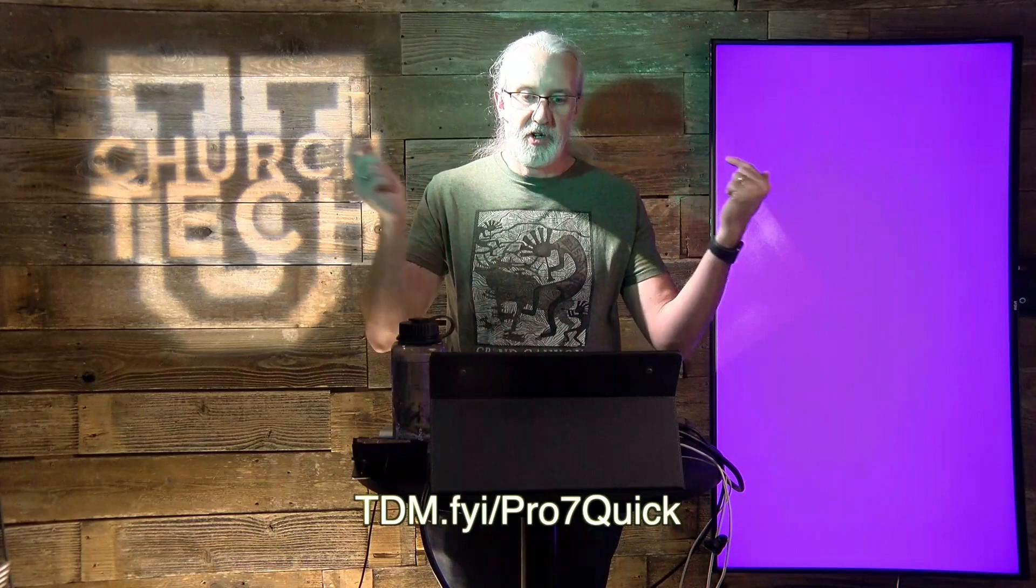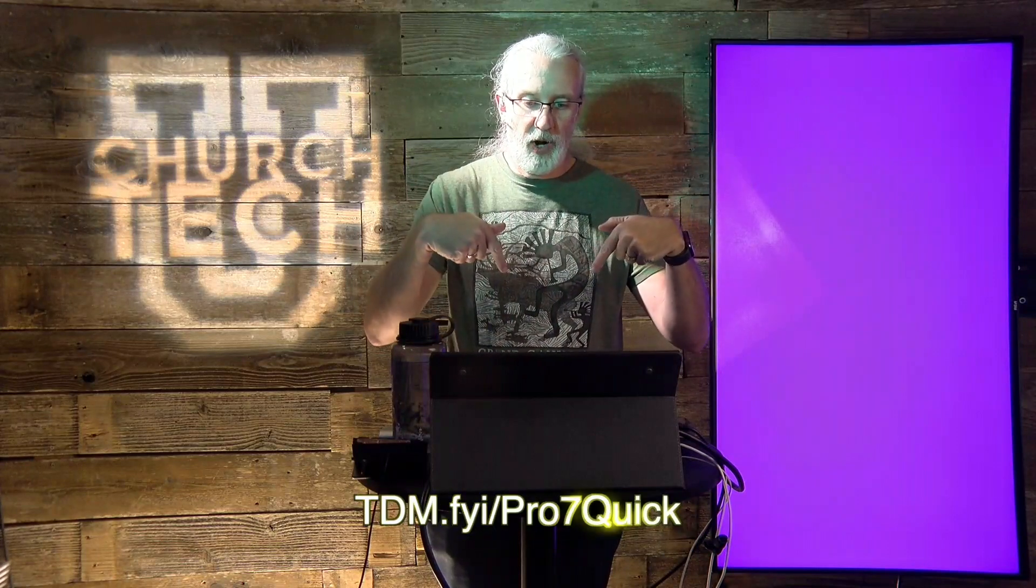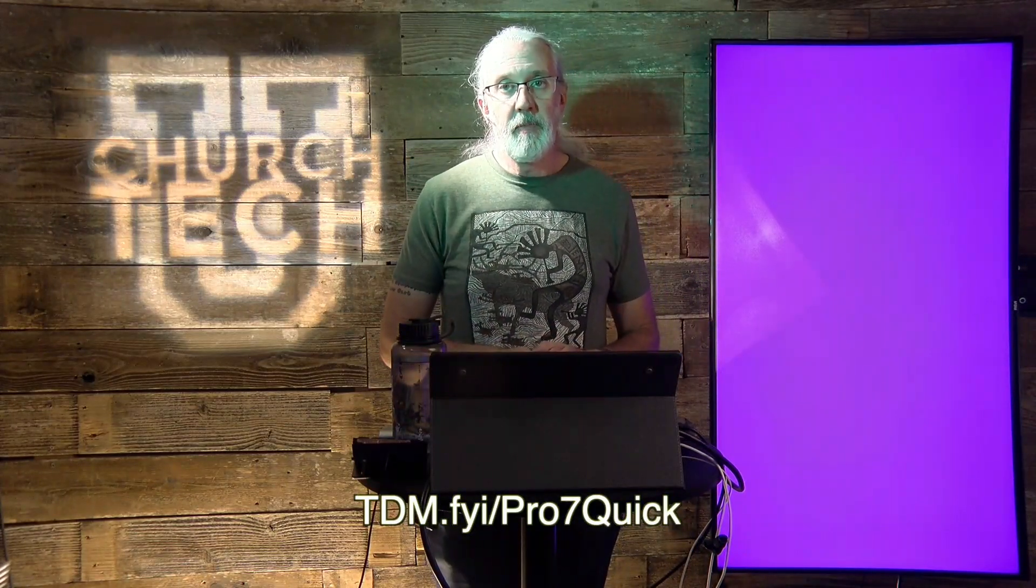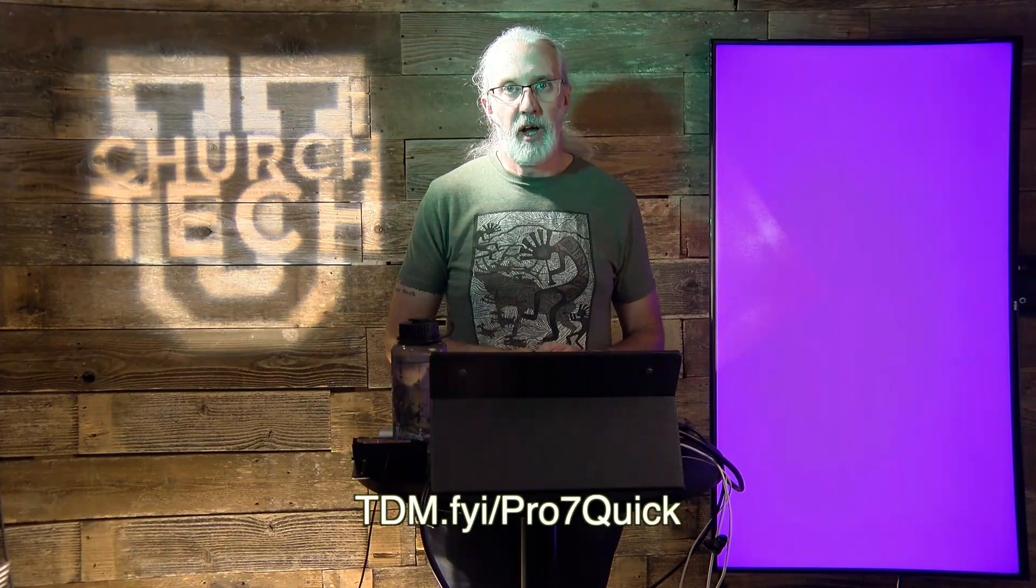If you like this content, you'd probably like my ProPresenter 7 Quick Start course, which is available right there. TDM.FYI slash Pro7Quick. Give me your name and email address, and I'll make a login for you. Until next time, this is Paul Allen Clifford from TrinityDigitalMedia.com and ChurchTechU.com reminding you to go out and change eternity.